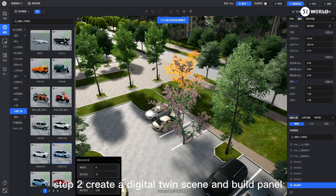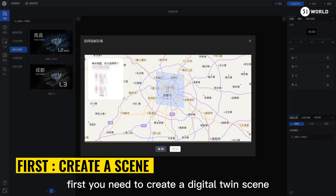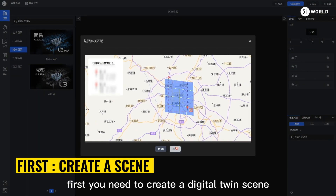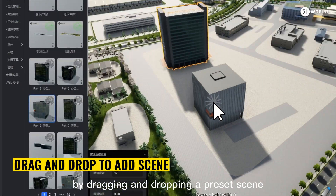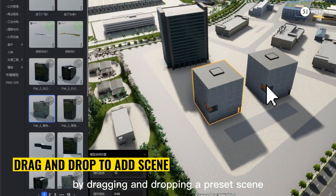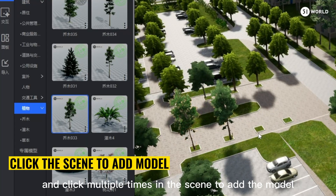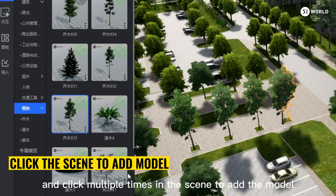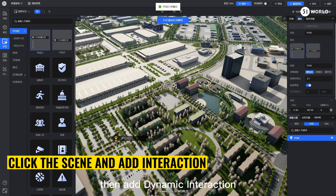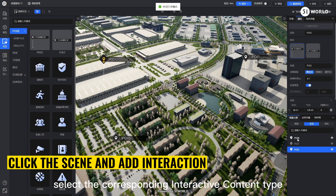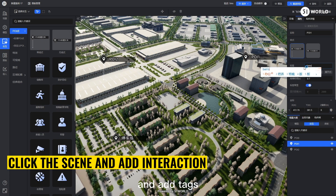Step 2: Create a digital twin scene and build a panel. First, you need to create a digital twin scene, which you can add by dragging and dropping a preset scene. Then select the model you want and click multiple times in the scene to add the model. Then add dynamic interaction, select the corresponding interactive content type, and add tags.